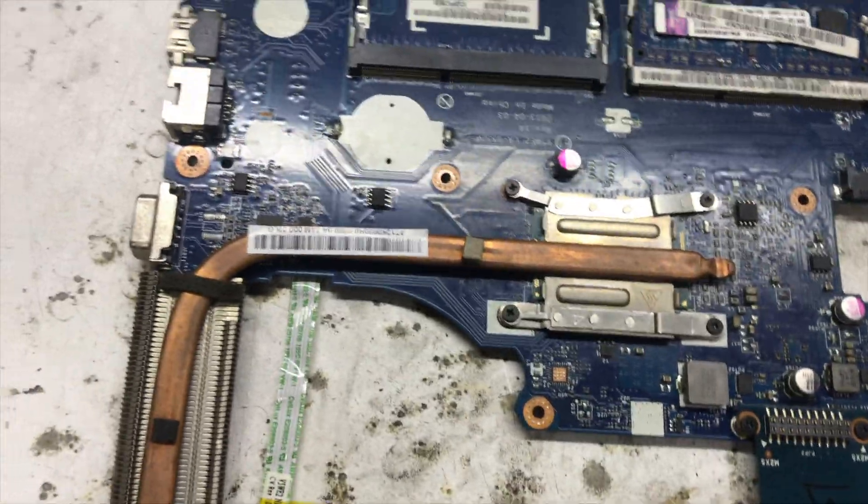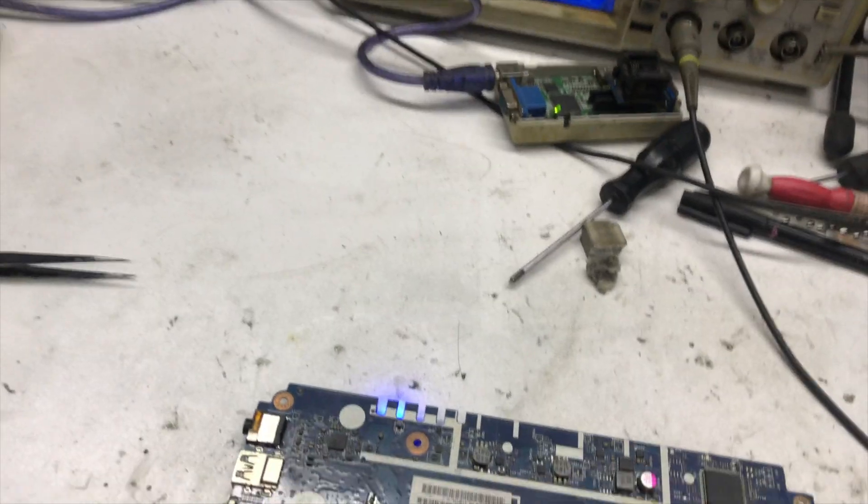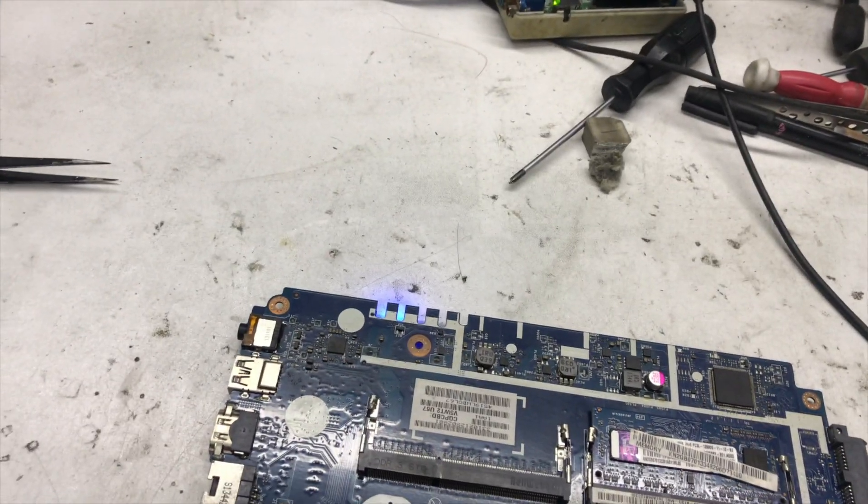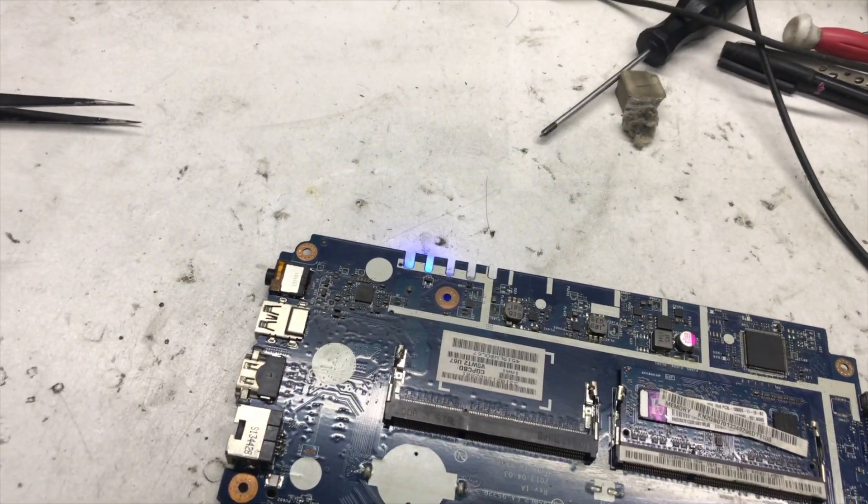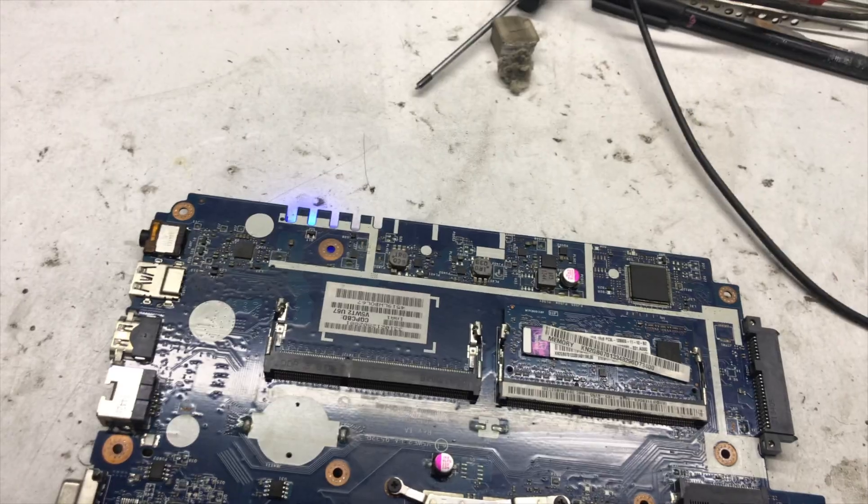Okay, so all the voltages are present in this motherboard. Now I will check BIOS with oscilloscope.